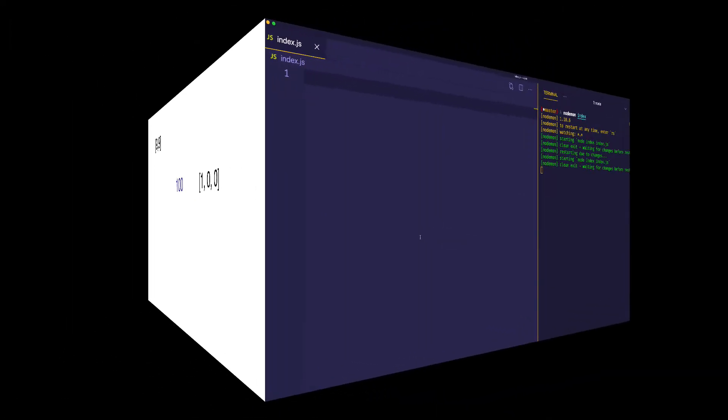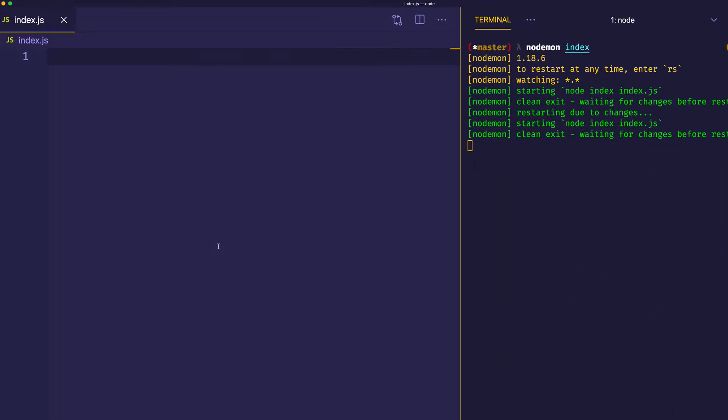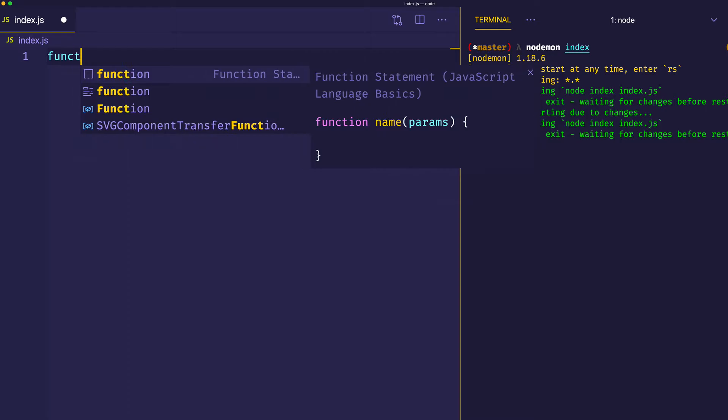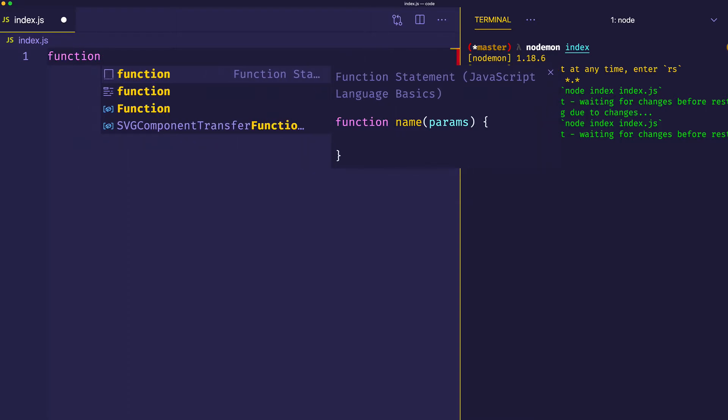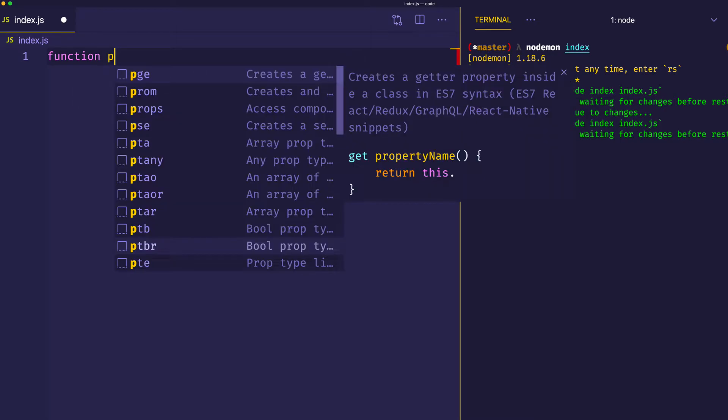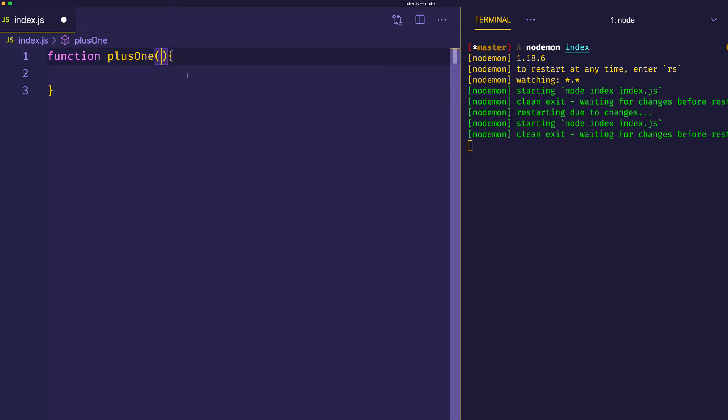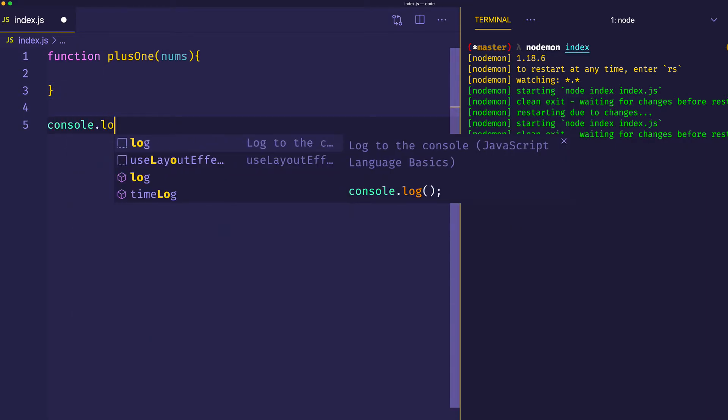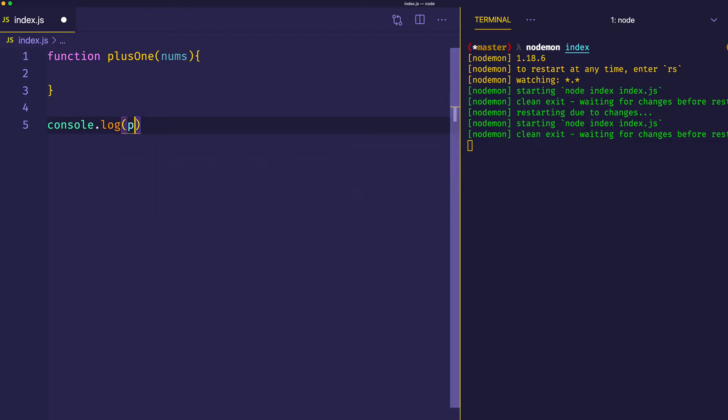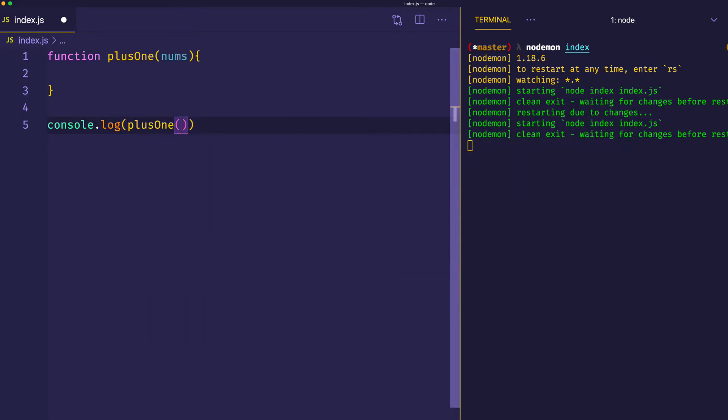At this point in our code, we're going to have to increase the size of the array and add a 1 to the start of that array. Let's dive into VS Code now and see how we're going to work this all out. The first thing we'll do is define our function, which we're calling plusOne. It's going to take as an argument an array of integers, so we'll call it nums. So we can see our result, we'll console.log out plusOne.